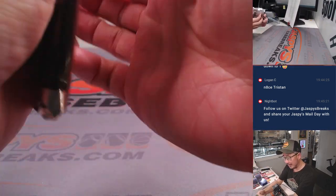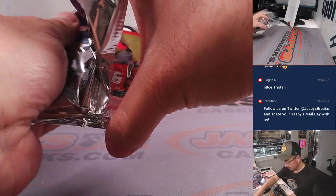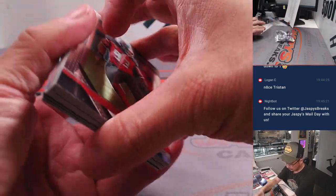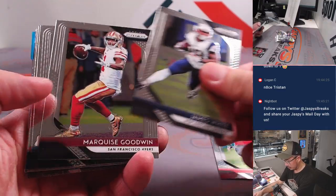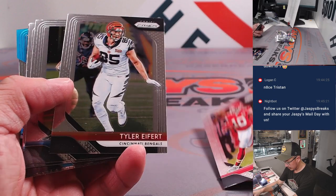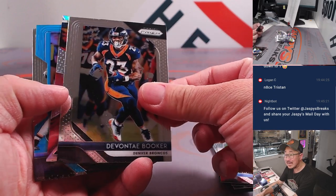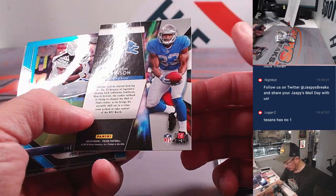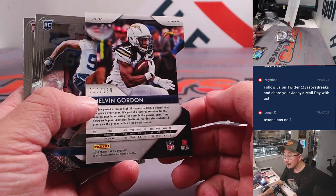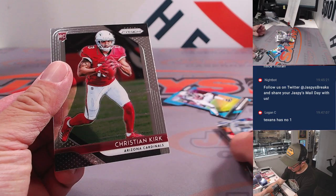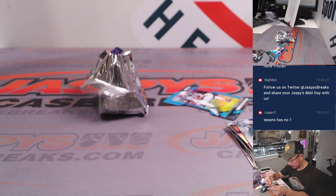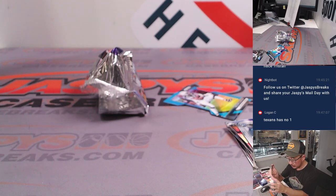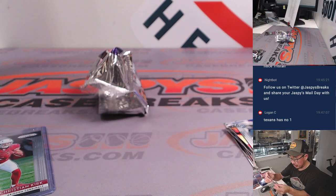All right, let's see if we got any surprise in this little pack. And I don't think we have autos, but there's a die cut in there, Gerald. And from behind Devontae Booker is Kerryon Johnson, instant impact. And then Melvin Gordon is your die cut, 10 out of 199. Tyquan Lewis and Christian Kirk. Christian Kirk actually pretty solid. Nicholas with the Cardinals. And the Melvin Gordon die cut will go to the Bolts. That's going to be for Corey and the Chargers.